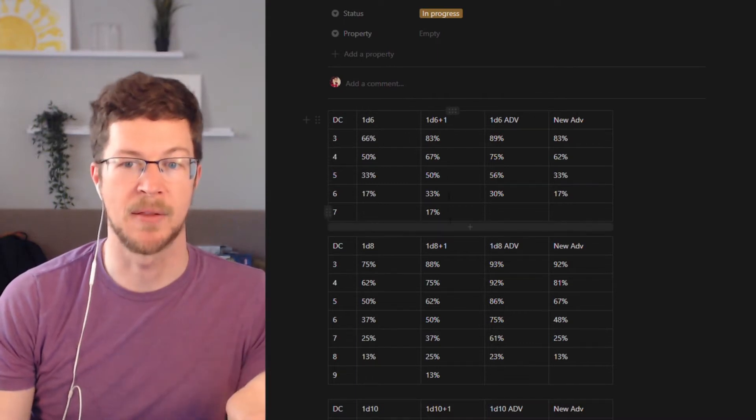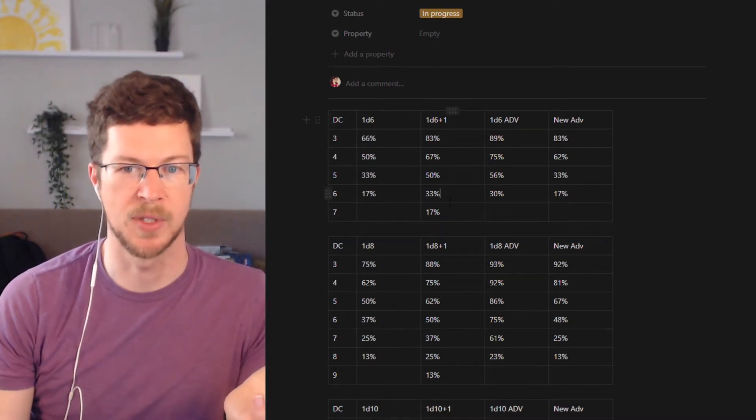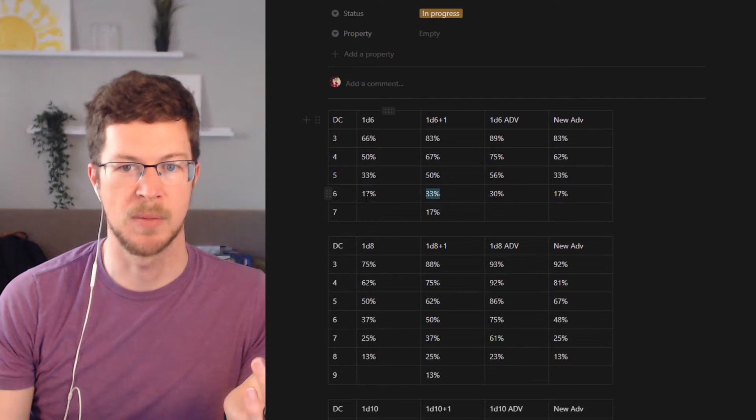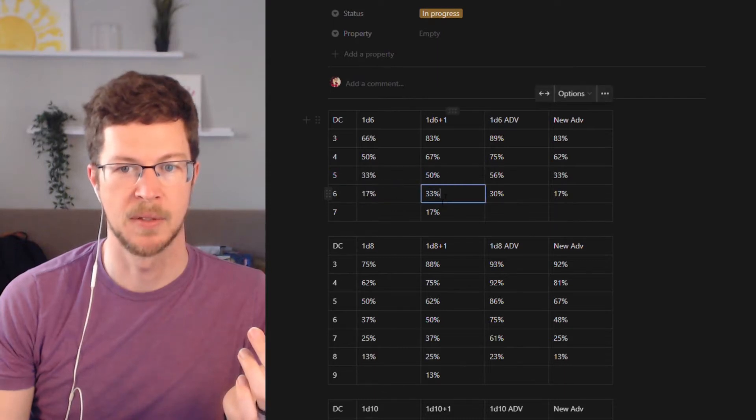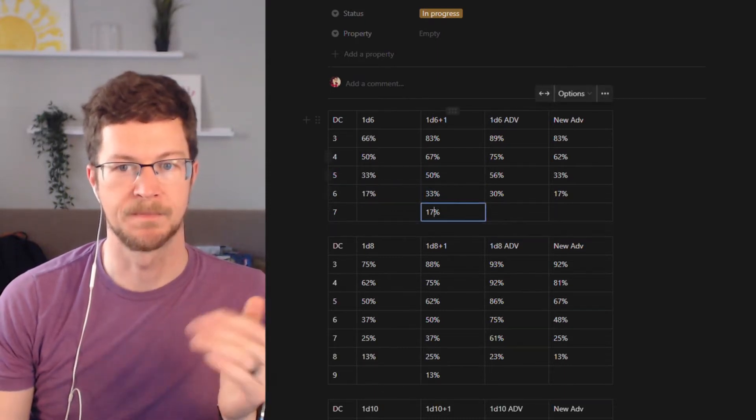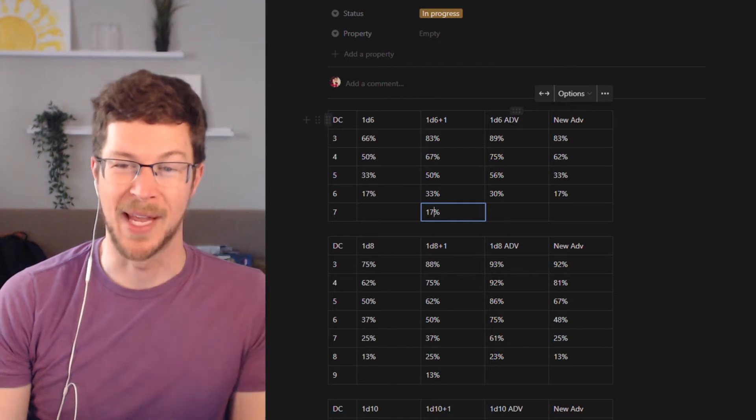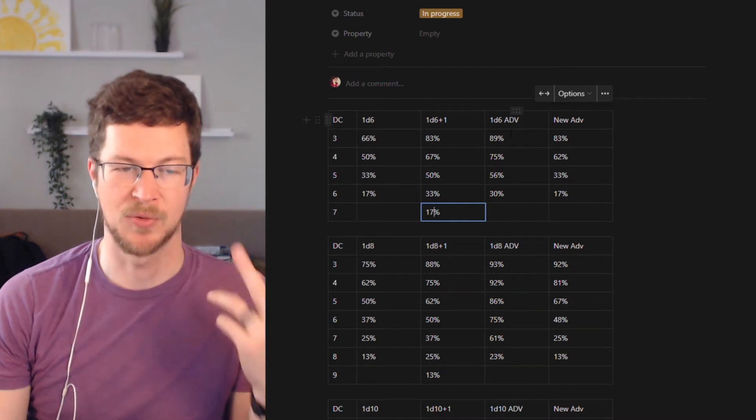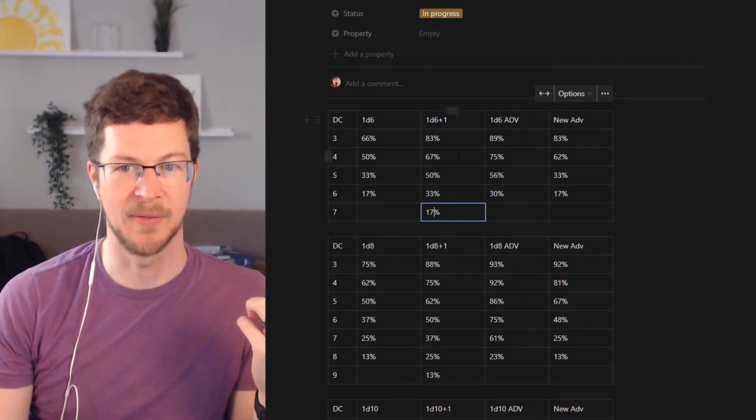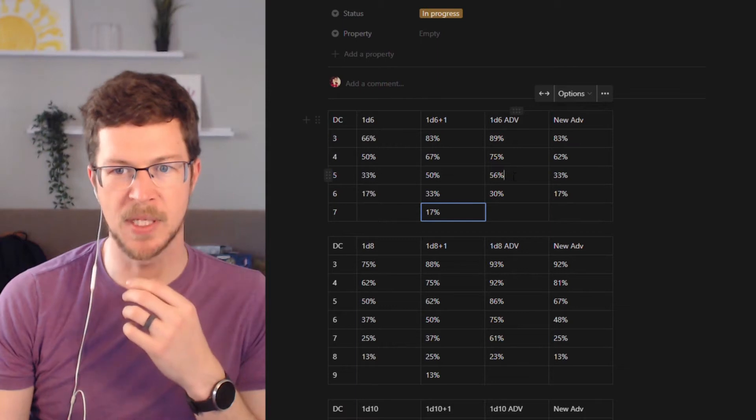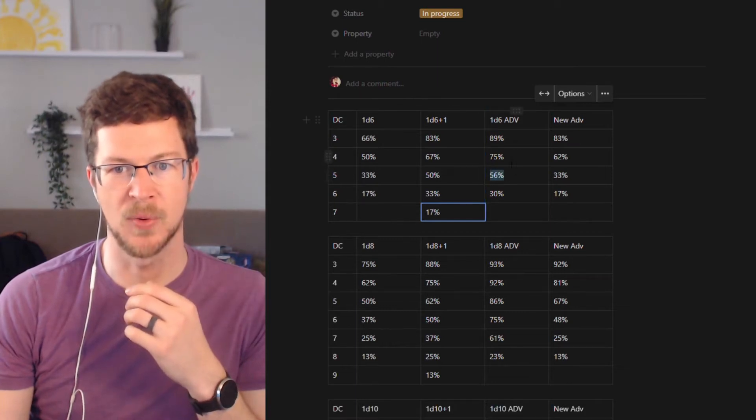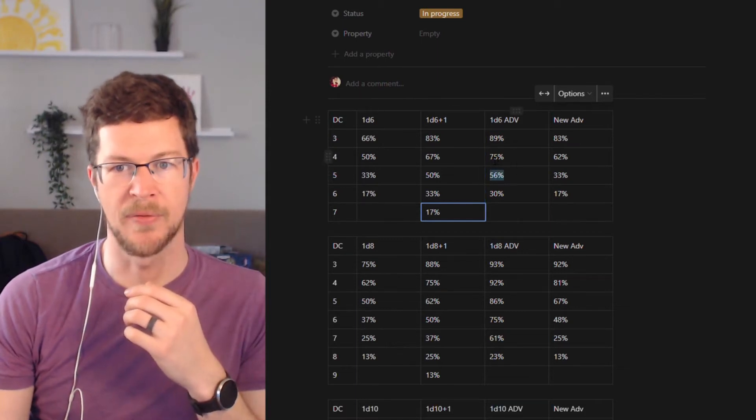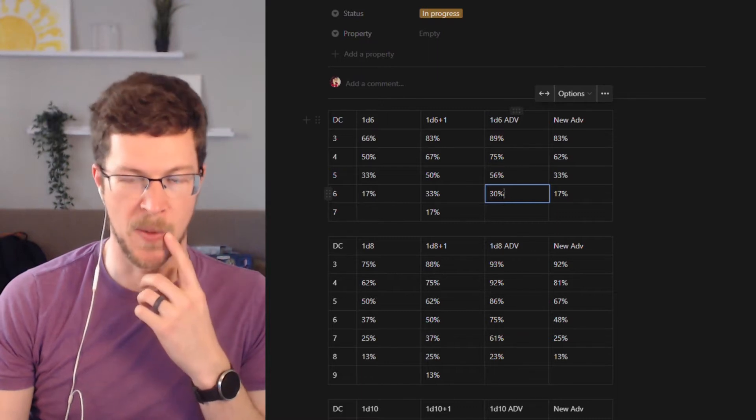Perfect. What happens when I add plus one? Well, that's easy math. That's just everything shifts down one, so you can see it's a big jump for getting a six, and now you can actually get a seven. What happens if I have advantage, meaning that I'm going to roll two d6 and take the highest of them? Well, it's interesting because it makes it much easier to get a four or a five, but then it starts to dip down a little bit.